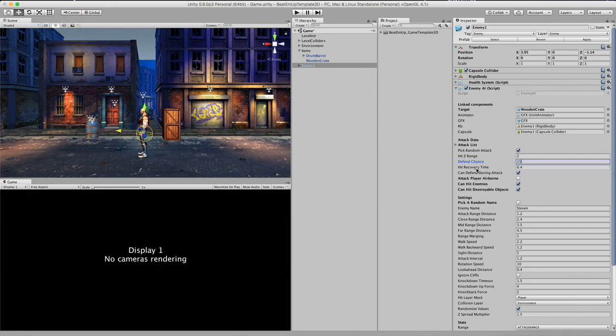And then we have the hit recovery time. So every time that this enemy gets hit, it will take him 0.4 seconds to recover from the hit. So after 0.4 seconds he can walk and attack again.